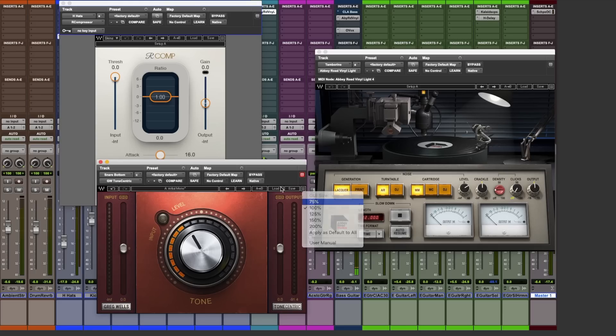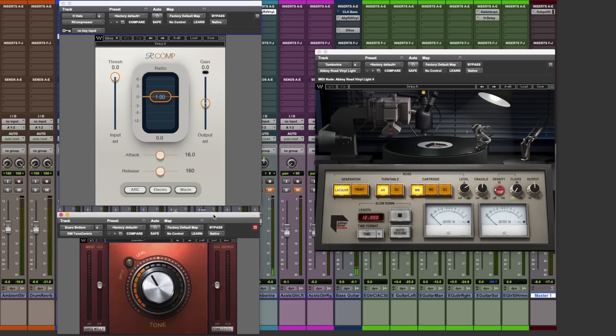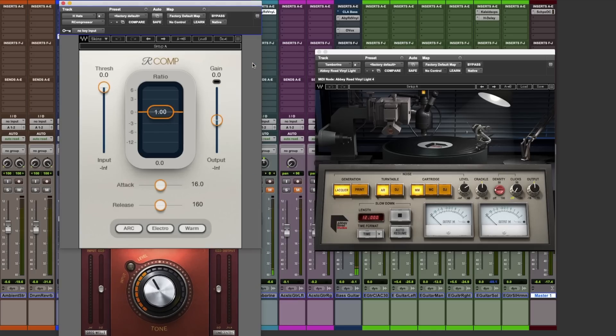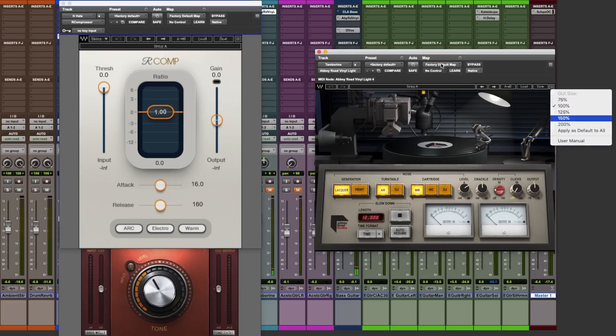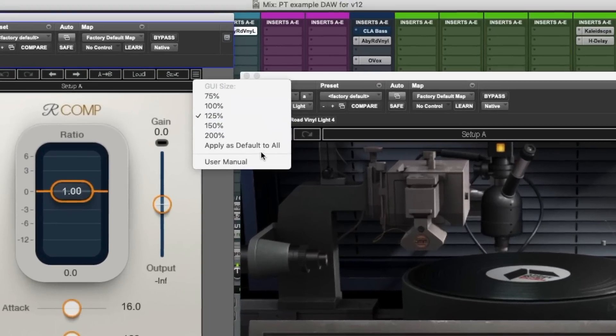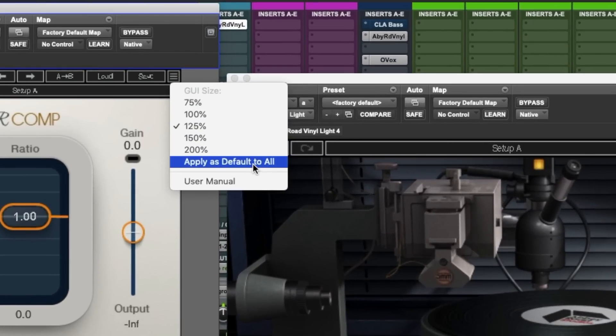As I mentioned earlier, you can also set specific sizes for all of your Waves V12 plugins. Or if you wish, set one global scale for all your Waves plugins here.